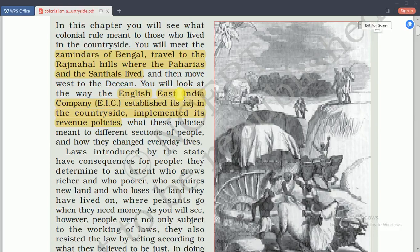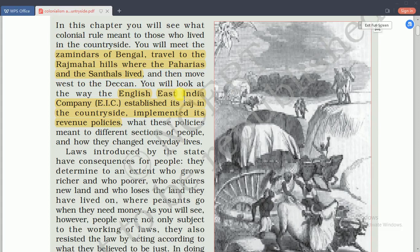The English East India Company was introduced in India in 1600 by English people. At that time the Mughal Empire was ruling in India. In 1608, Captain William Hawkins came to India for accessing trade to their country, but the Mughal chief refused to give permission. Indirectly, they started their process for trading to England and other European countries.